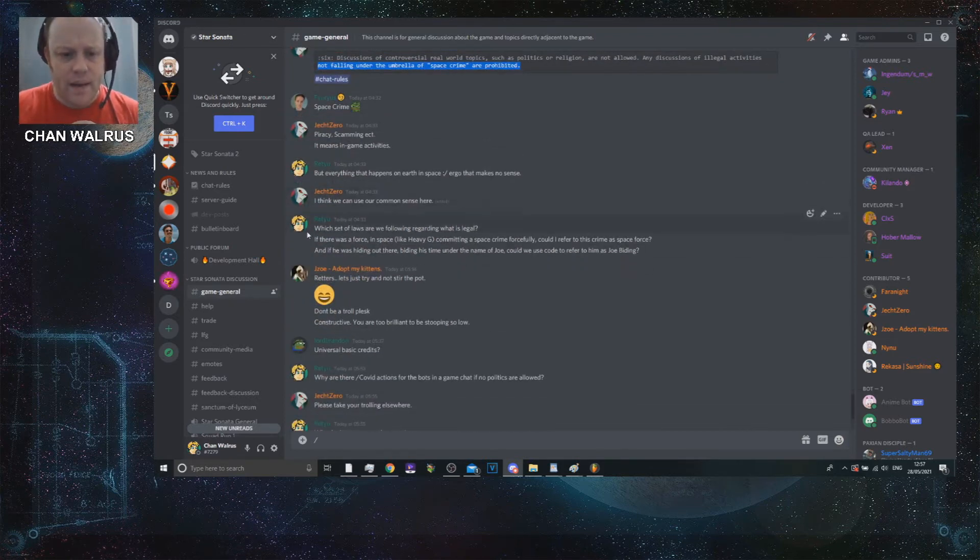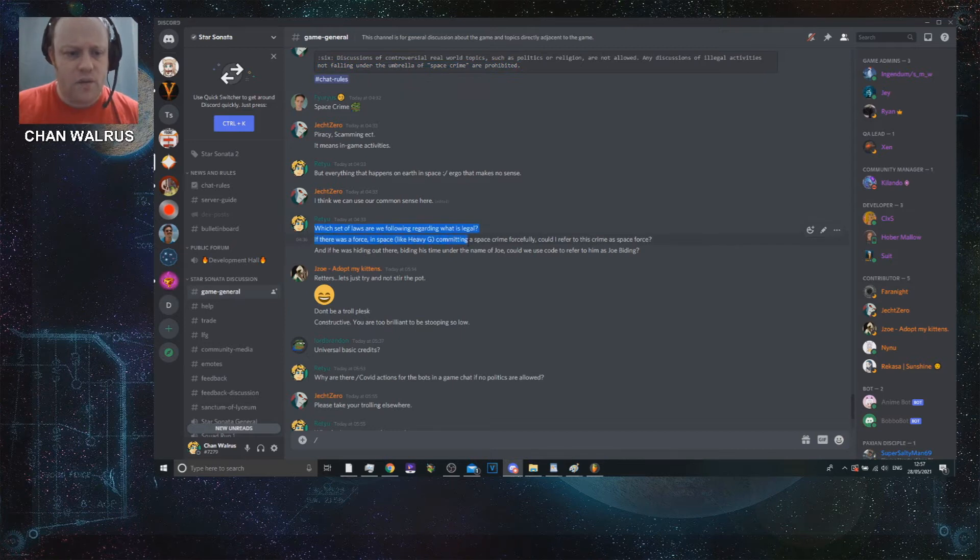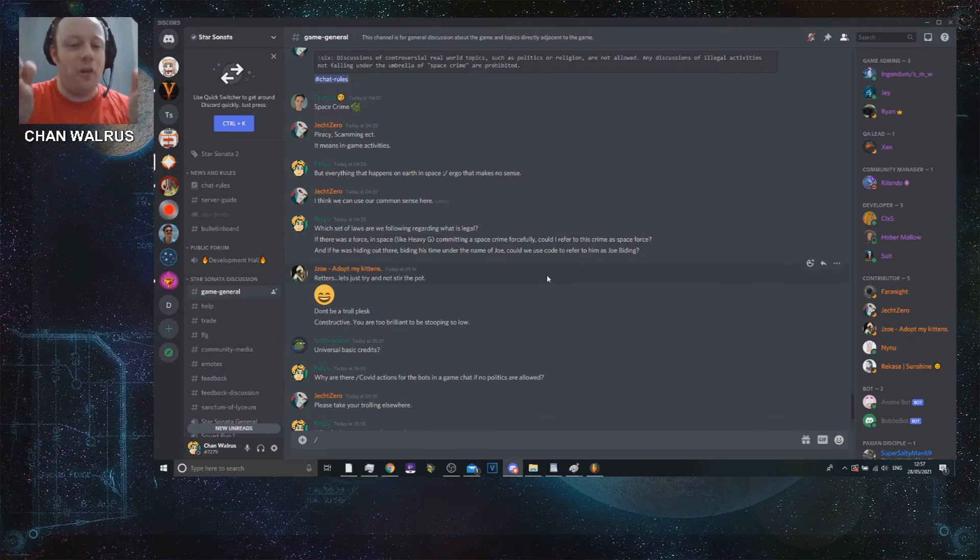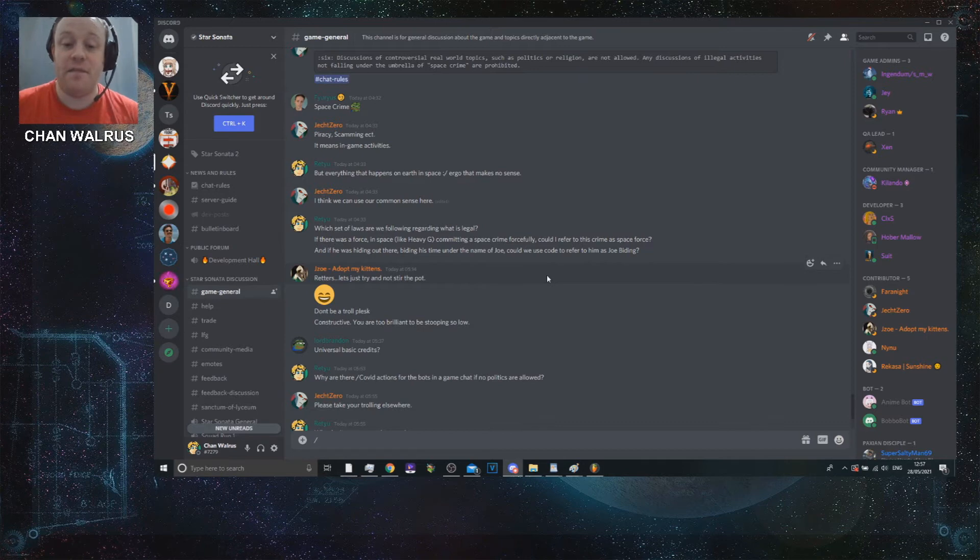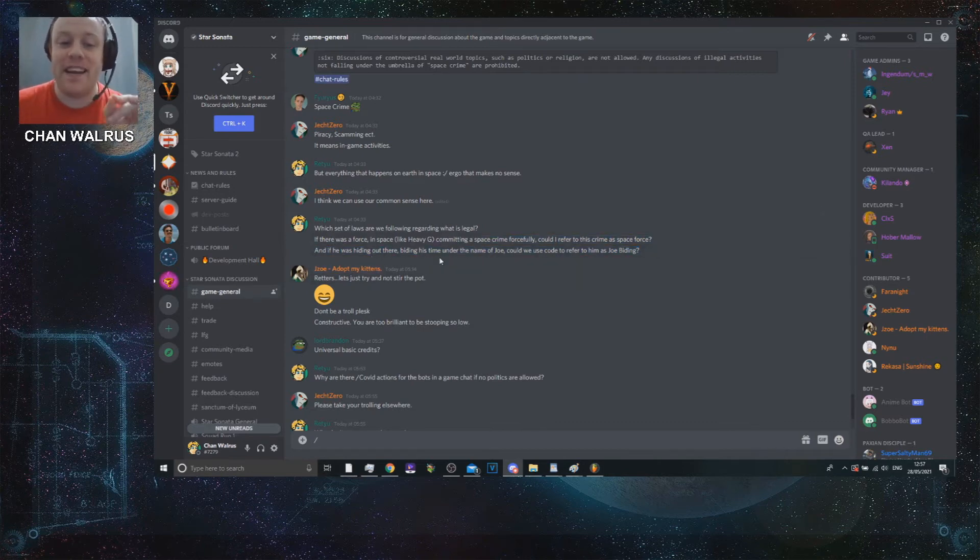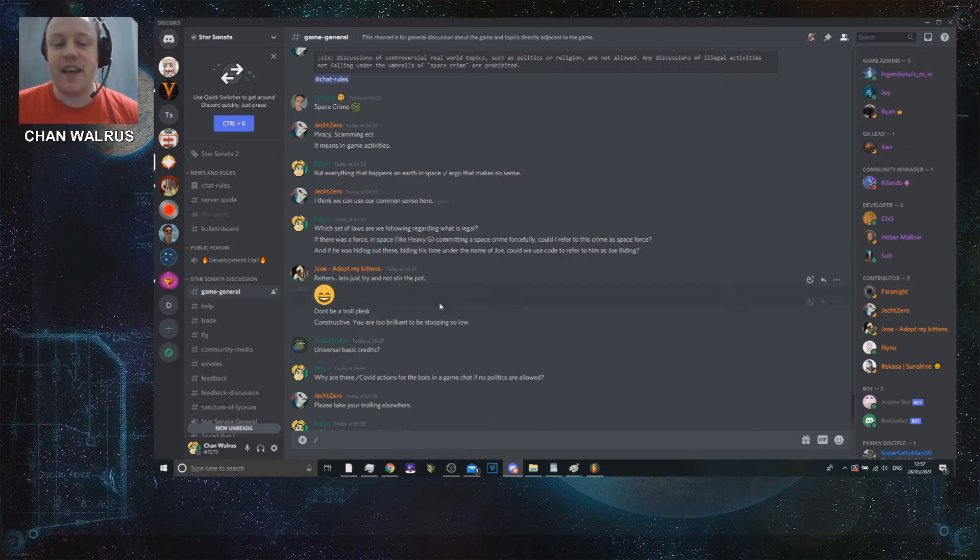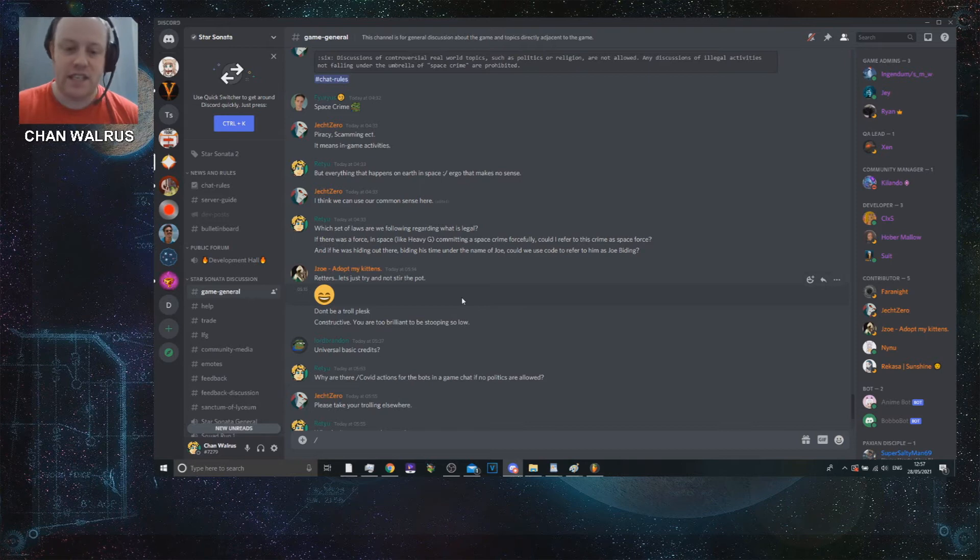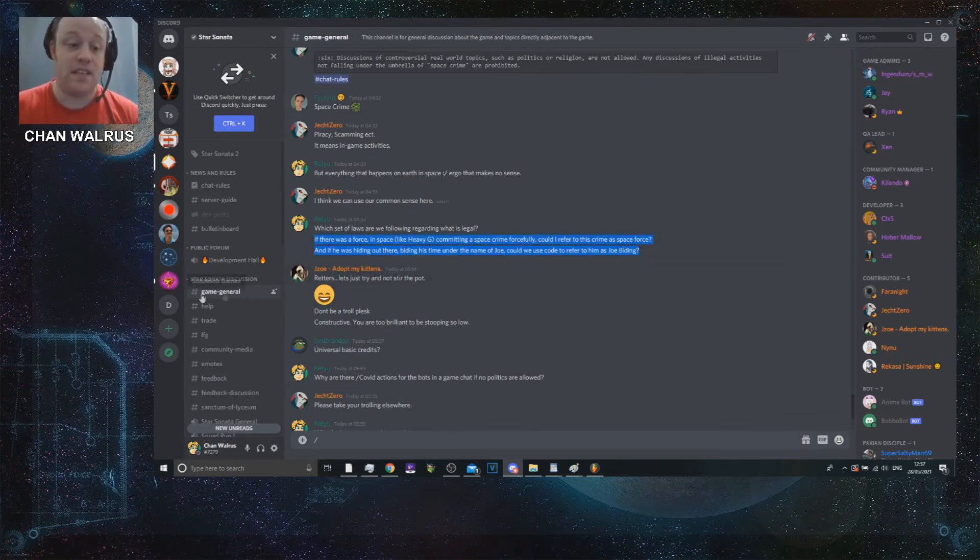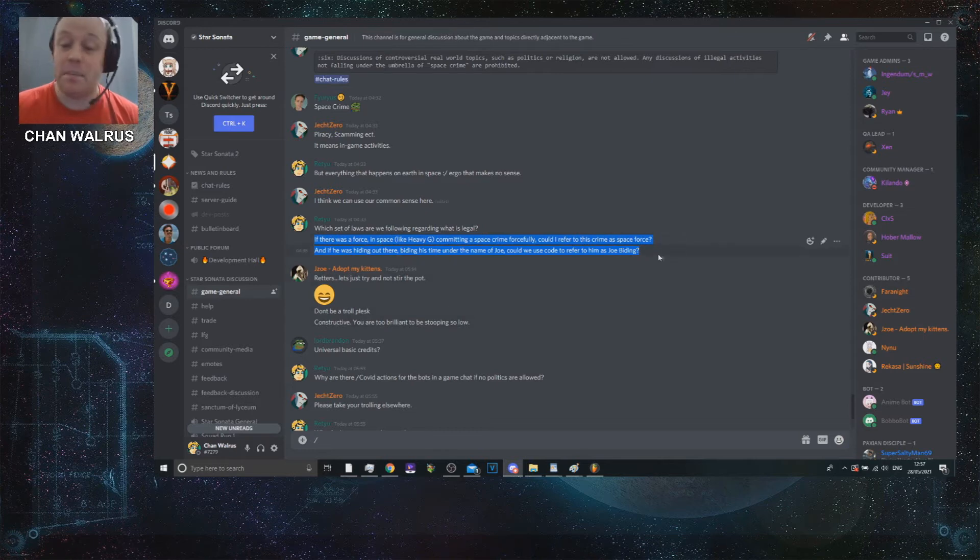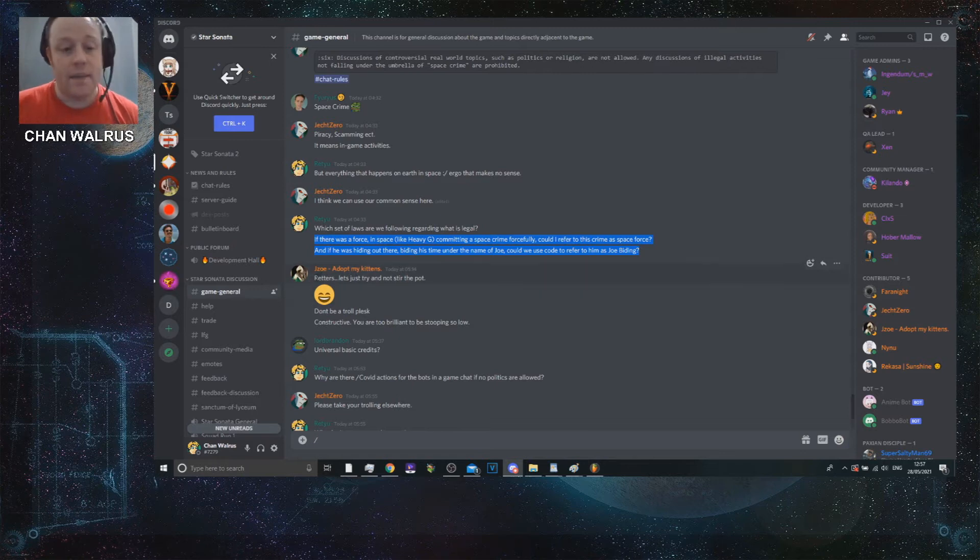Which set of laws are we following in regard to what's legal? I ask because I want to find out. And then I think, well, maybe I'll troll a little bit. So I said, if there was a force in space like Heavy G, who's a player, committing a space force crime forcefully, could I refer to this crime as space force? And if he was hiding out there, biding his time under the name of Joe, could we use the code to refer to him as Joe Biding? I am stirring the pot a little bit. But I'm just trying to be a bit facetious. I've kept it in regards to the rules about the game, which is where game general fits.